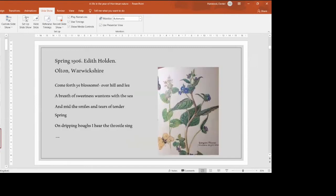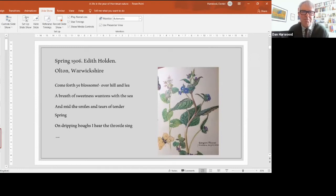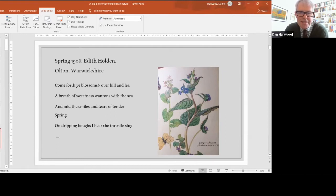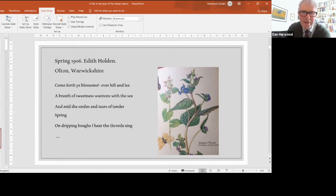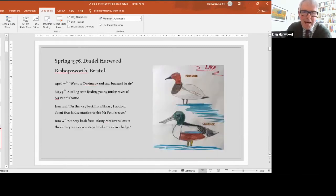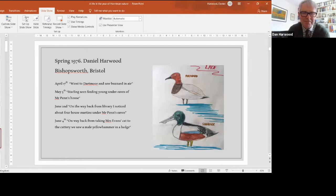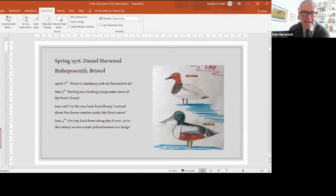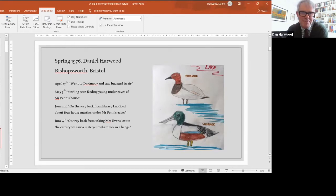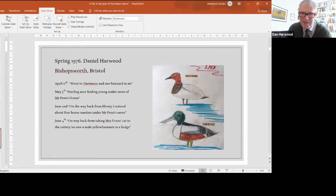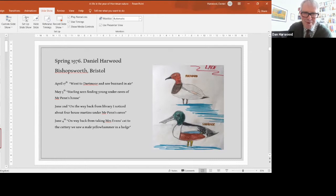Here's Edith Holden's Salutation to Spring from 1906: 'Come forth ye blossoms over hill and lee, a breath of sweetness wantons with the sea, and mid the smiles and tears of tender spring, on dripping boughs I hear the throstle sing.' But my nature diary from Spring 1976 has similarly beautiful prose: April 17th went to Dartmoor and saw Buzzard in air. May 5th, Starling seen feeding young under eaves of Mr Penn's house. June 2nd, on way back from library, I noticed about four House Martins under Mr Penn's eaves.